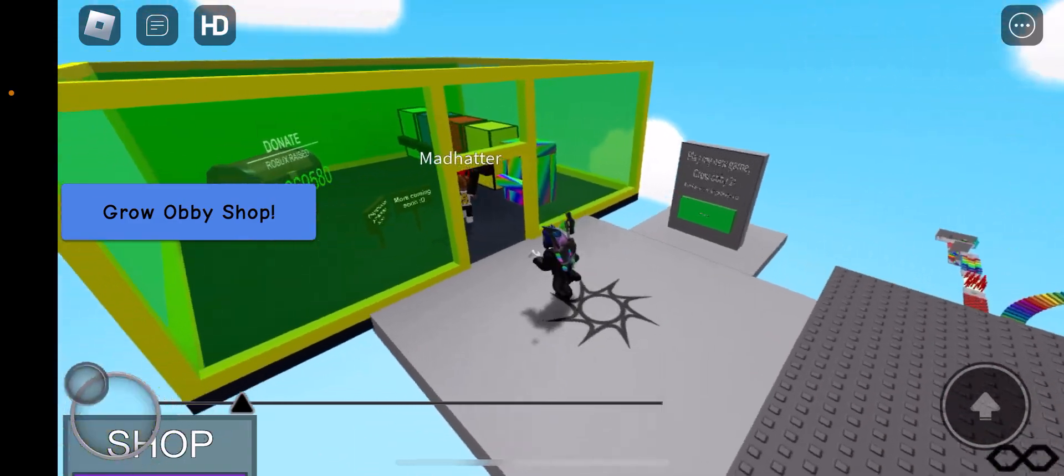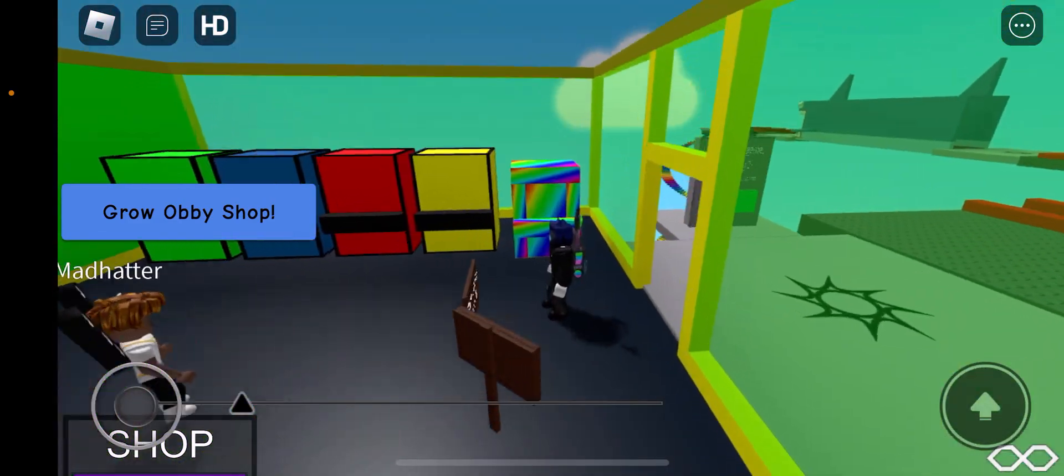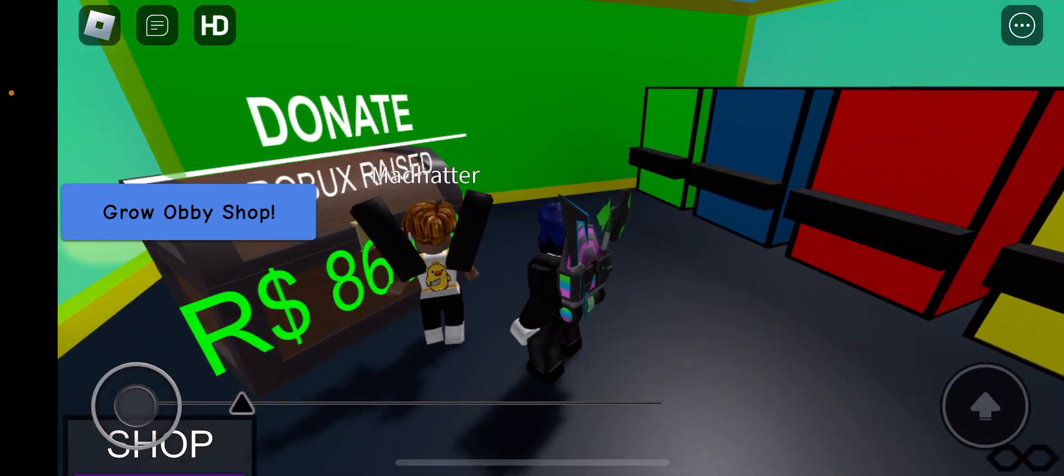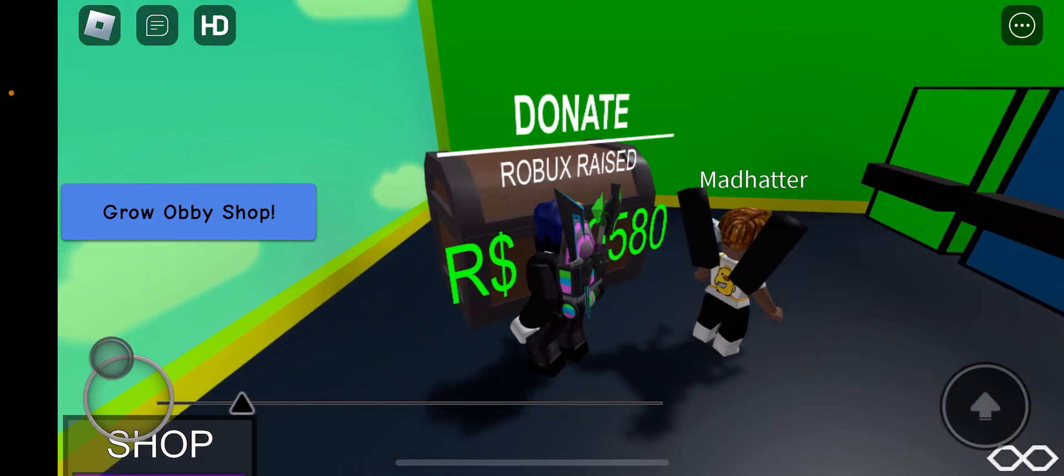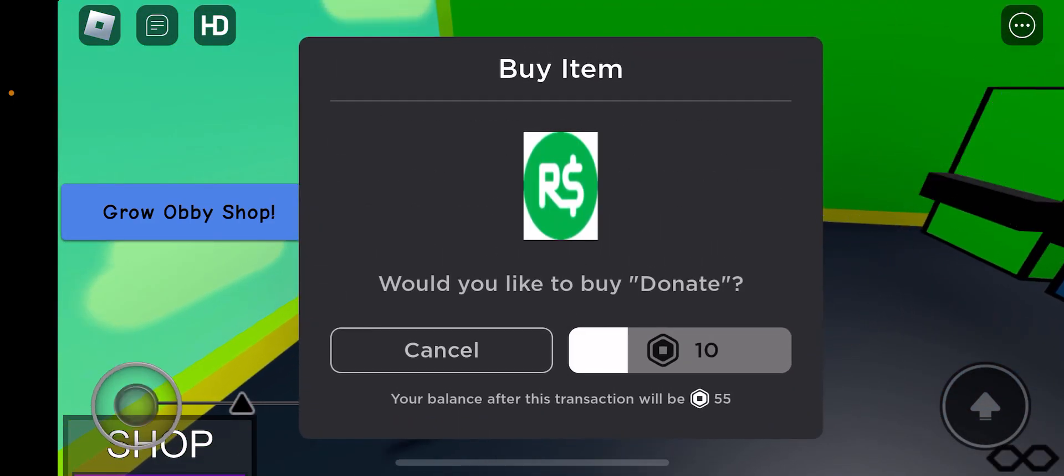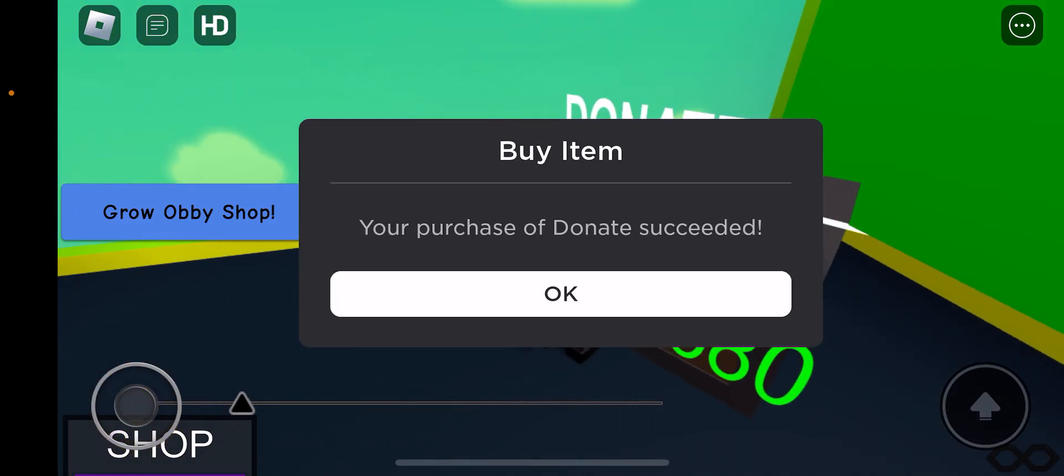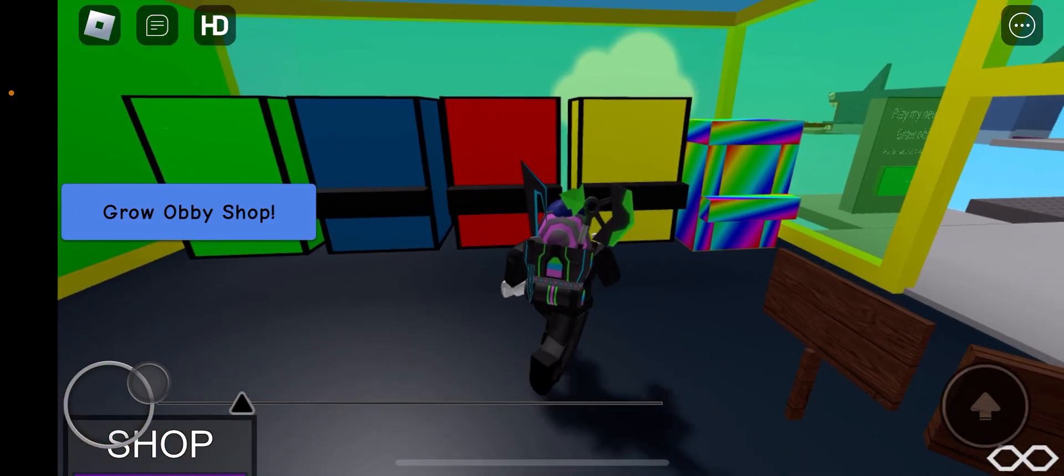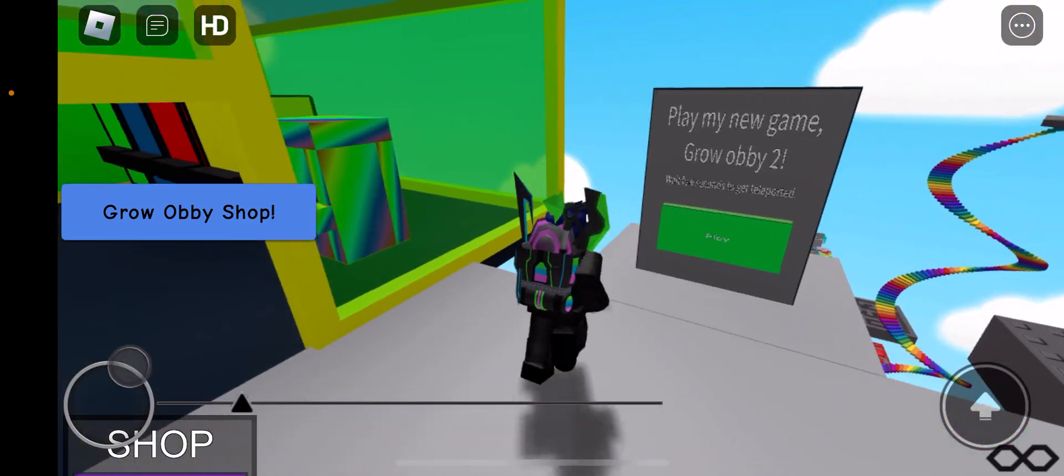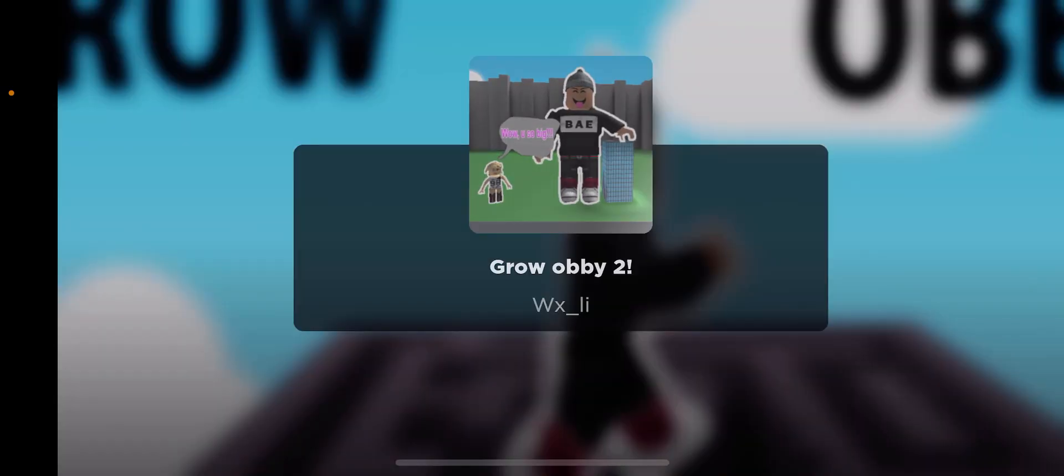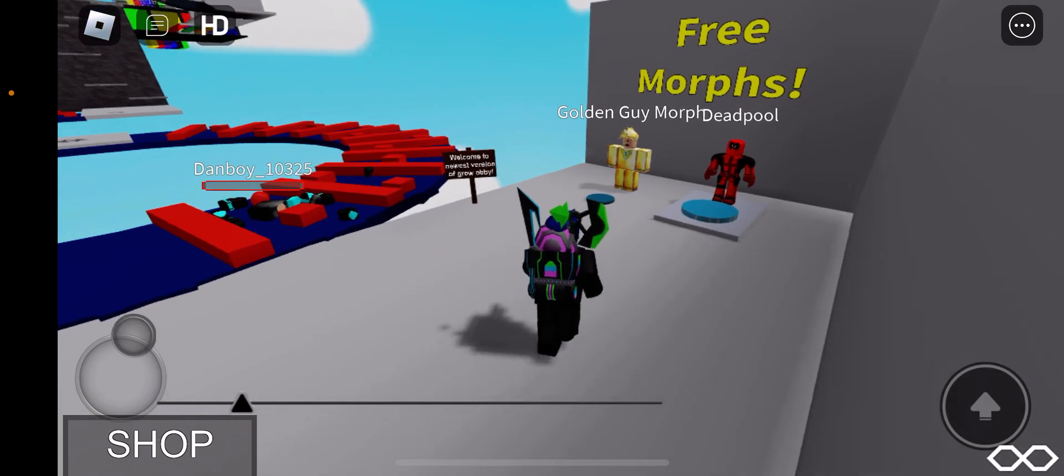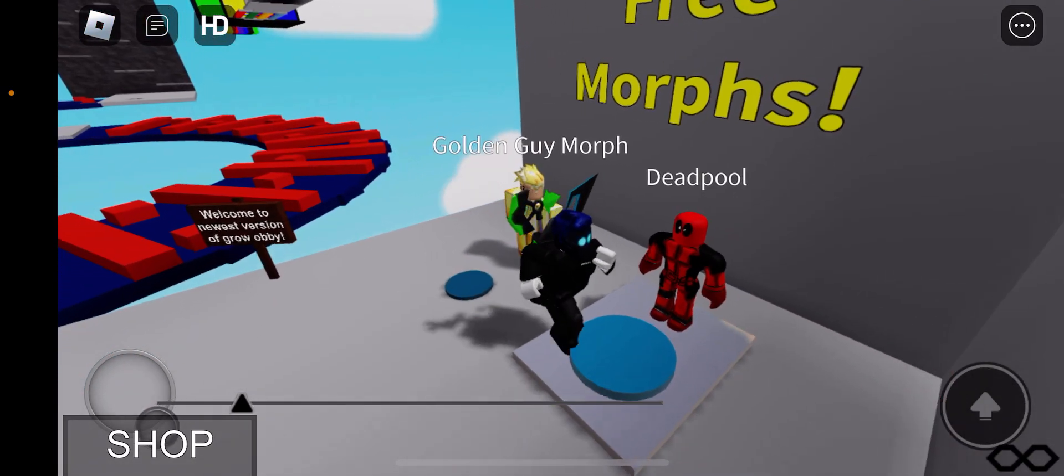Oh, you want me to donate? Have a nice time, dude. Let's go to the Grow Obby 2, I guess. Let's see if I can get him now. That sucks.